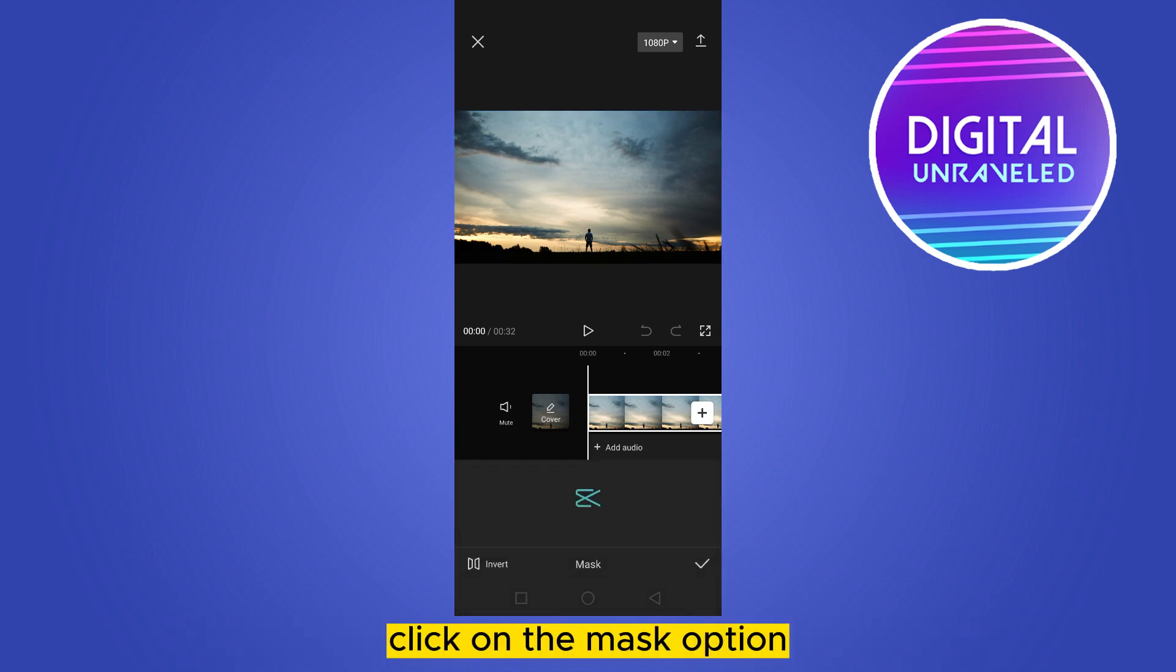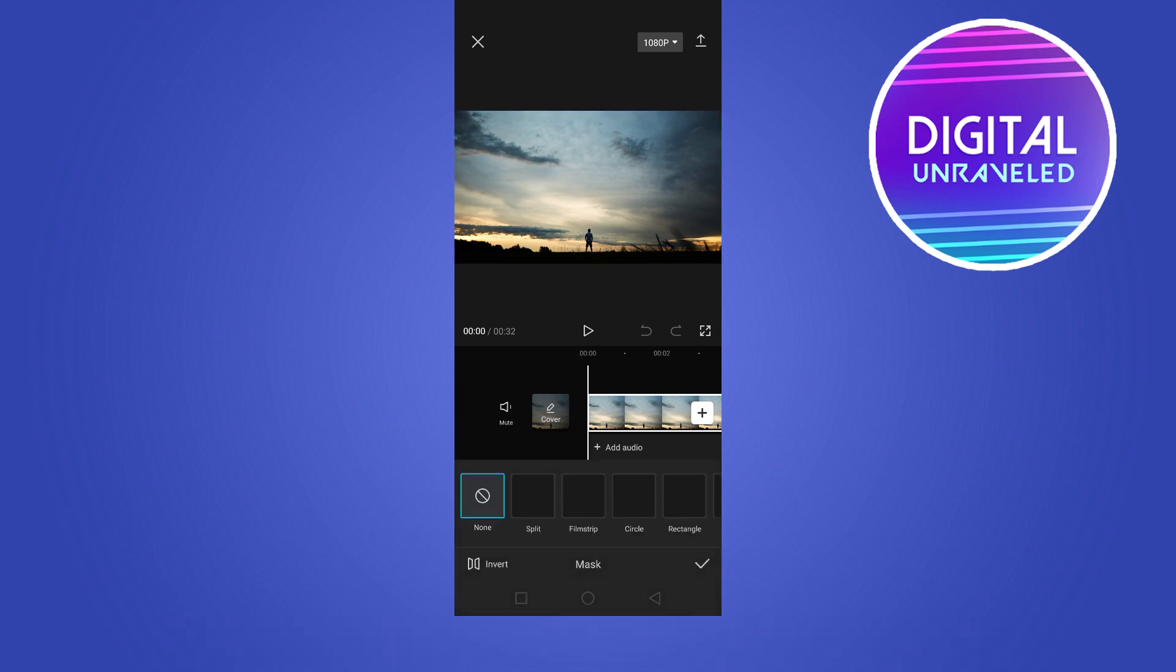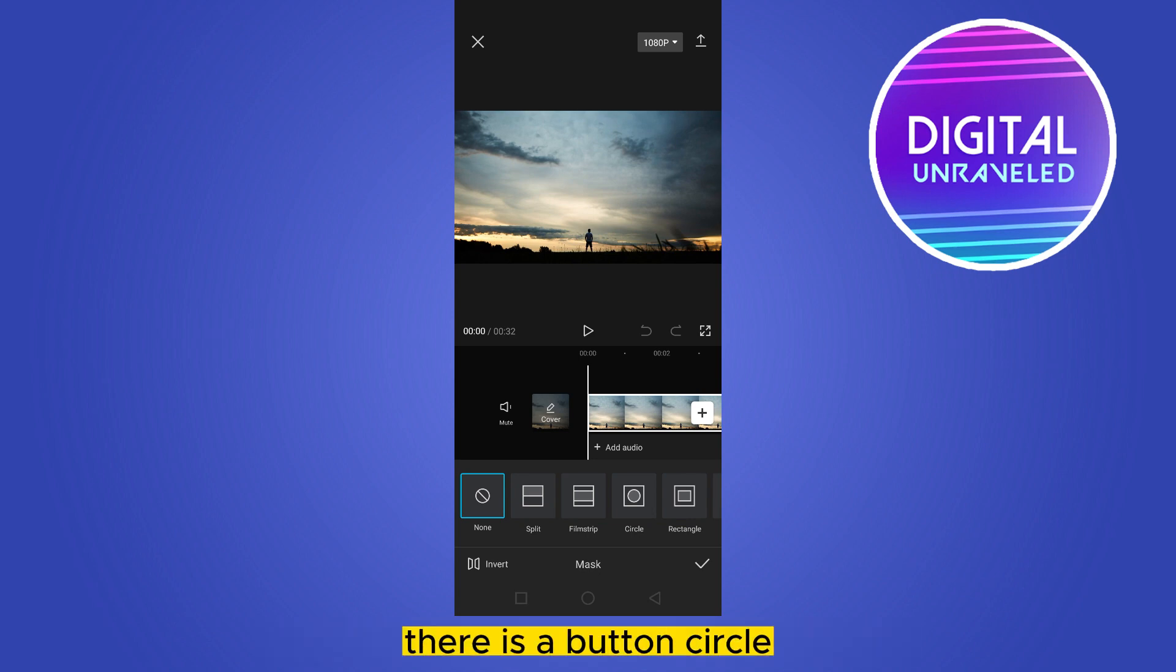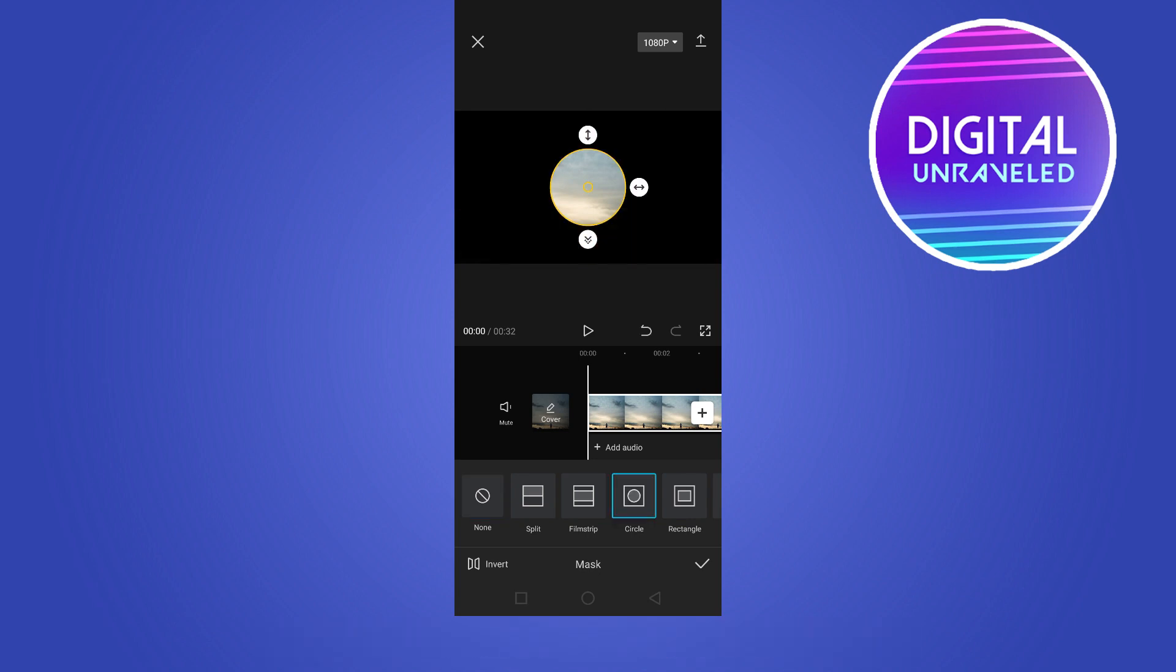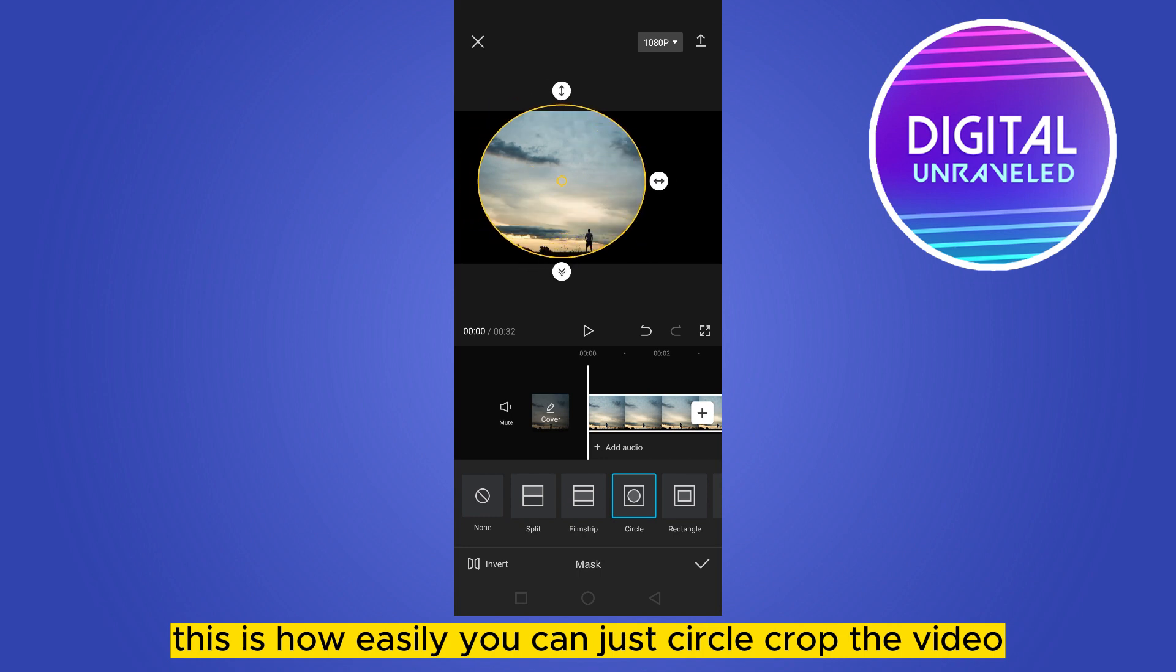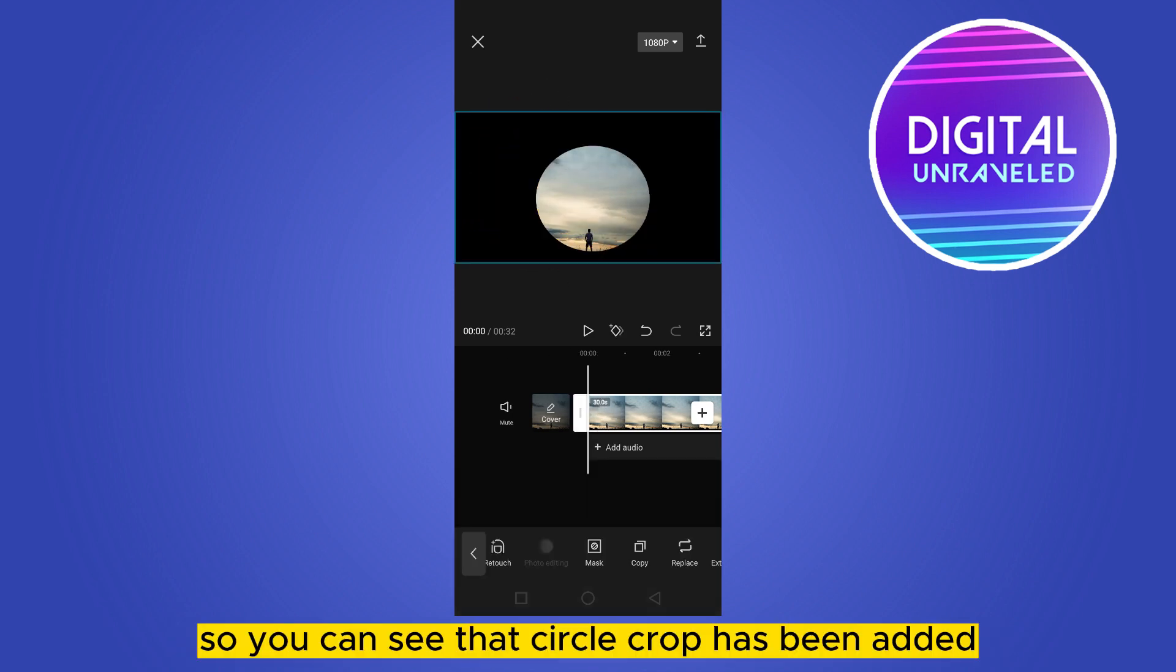Okay, now you can see at the third place there is a circle button. Click on it. This is how easily you can circle crop the video. You can see that circle crop has been added.